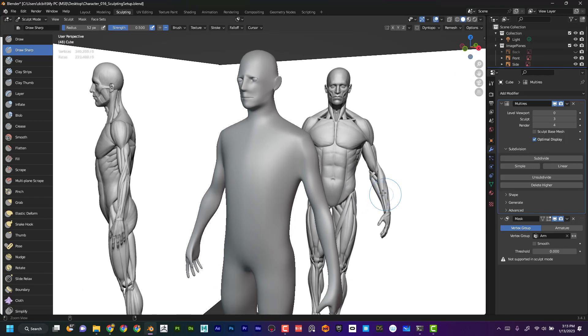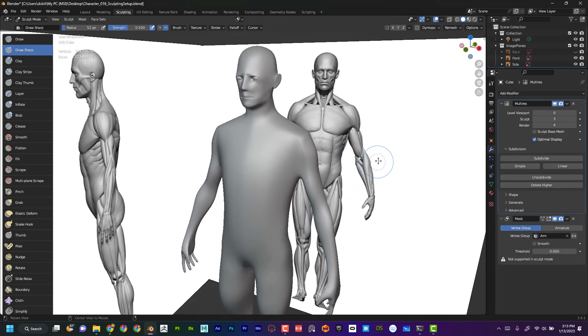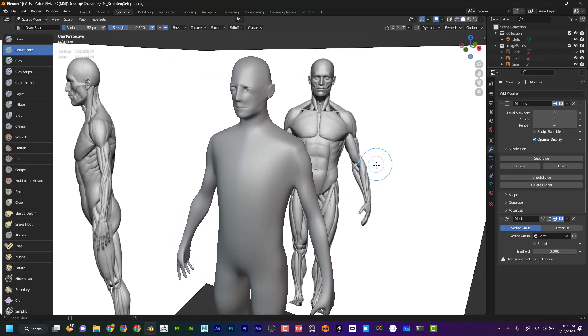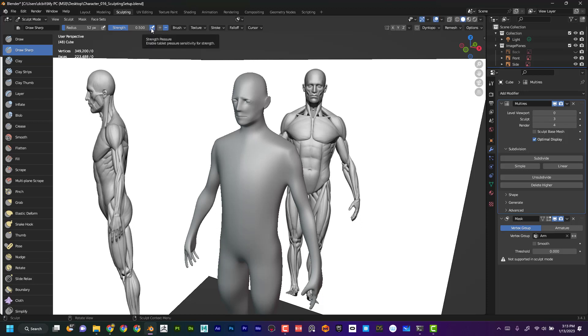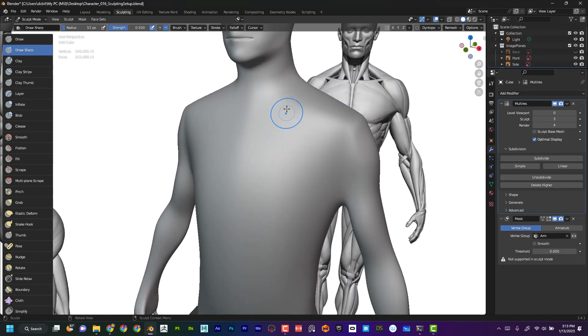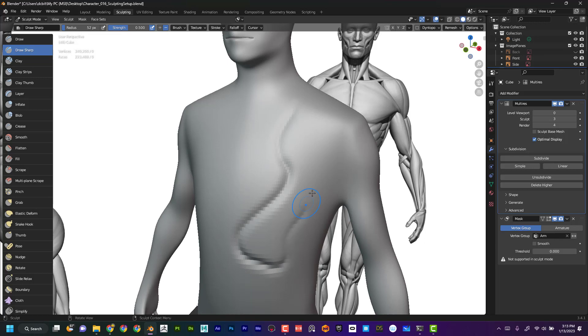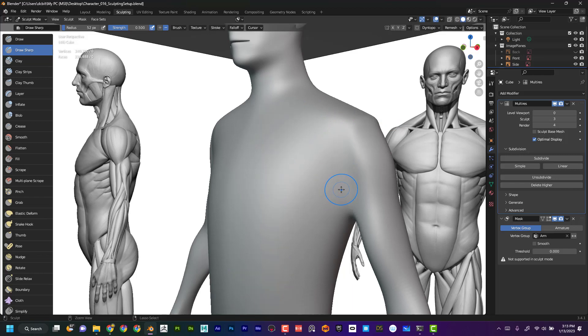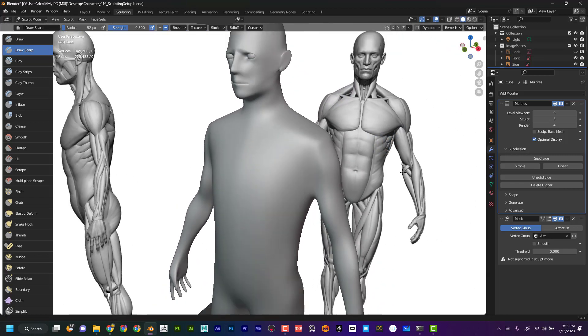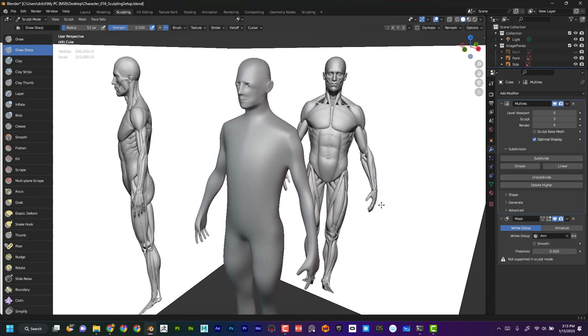You could also change the strength and the radius up here. Again, I don't really recommend that. If you're using a tablet, you want to make sure that this thing is checked because that's going to enable the pressure sensitivity of your brush. So what that means is, again, if I'm on this tool here, if I press really light, it's hardly going to have any effect, and then if I press hard, it's going to have a major effect. So you can see even within that one brush stroke, I can have kind of varying levels of intensity.